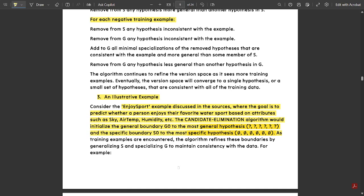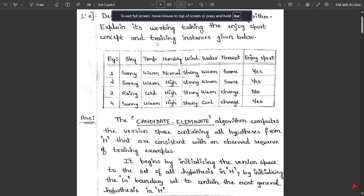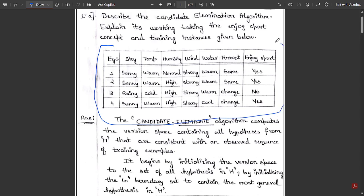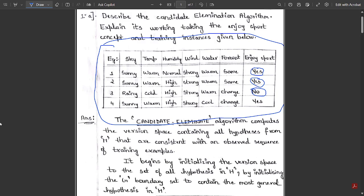Let us check the illustrative example of the EnjoySport concept to better understand the candidate elimination algorithm. There are four training instances in the table. They give conditions for sky, temperature, humidity, wind, water, and forecast, along with the EnjoySport label. When sky is sunny, temperature warm, humidity normal, wind strong, water warm, and forecast same — the EnjoySport label is yes, making it a positive training instance. The second example is also positive, the third is no (negative), and the fourth is again positive.